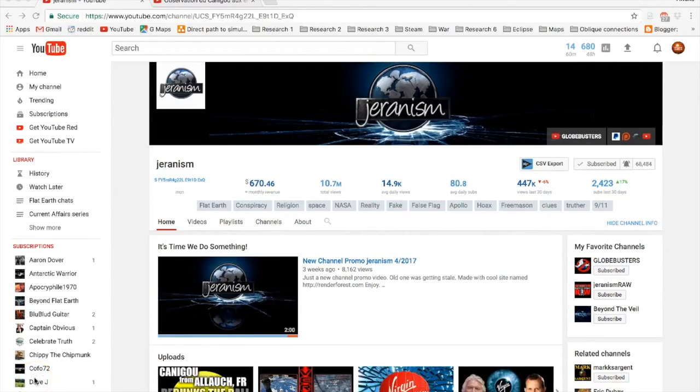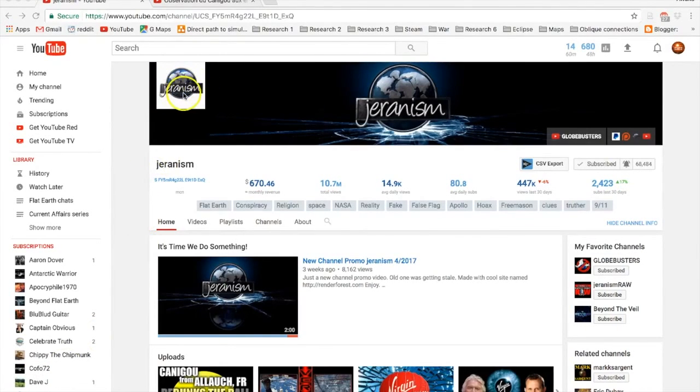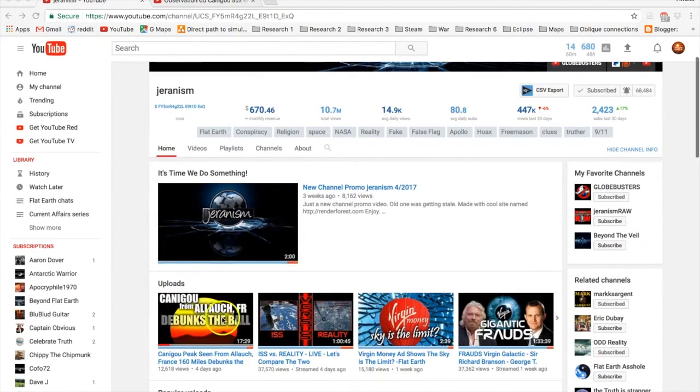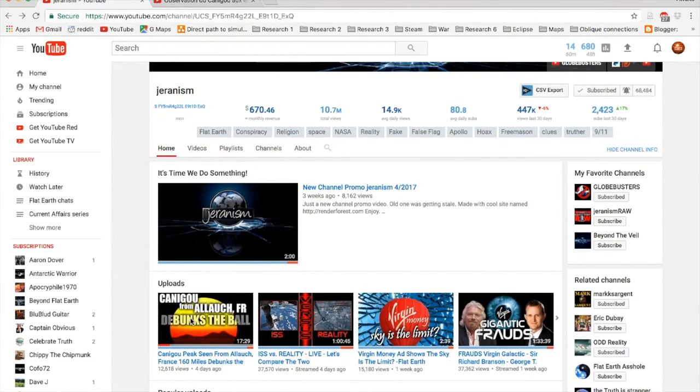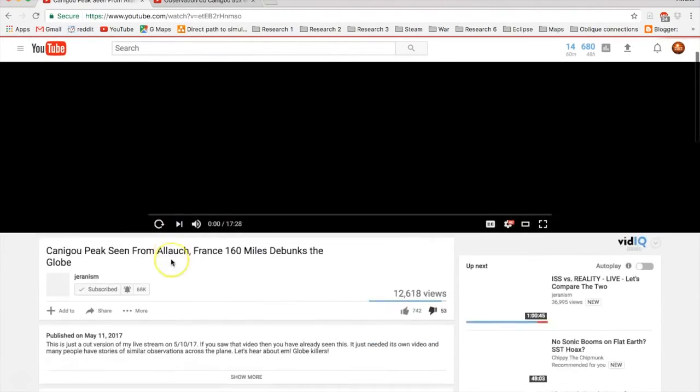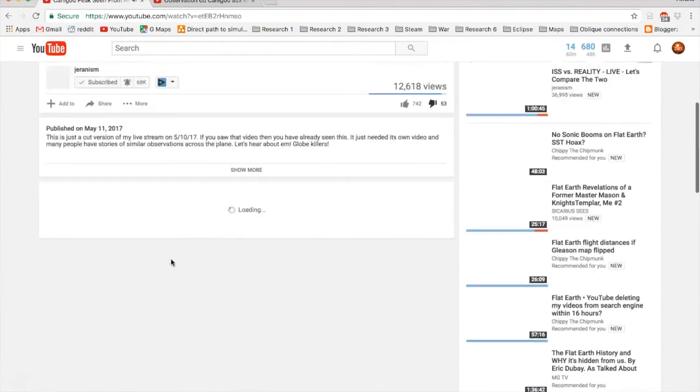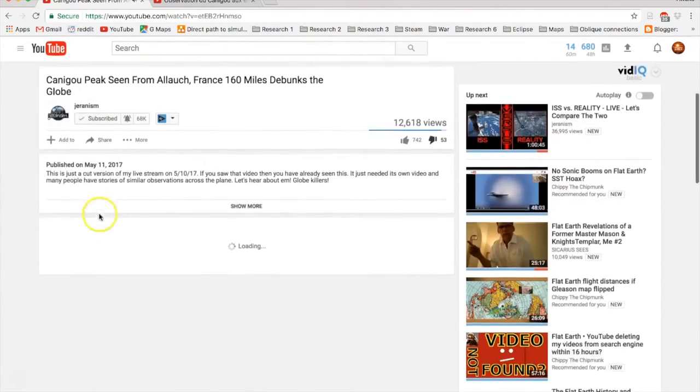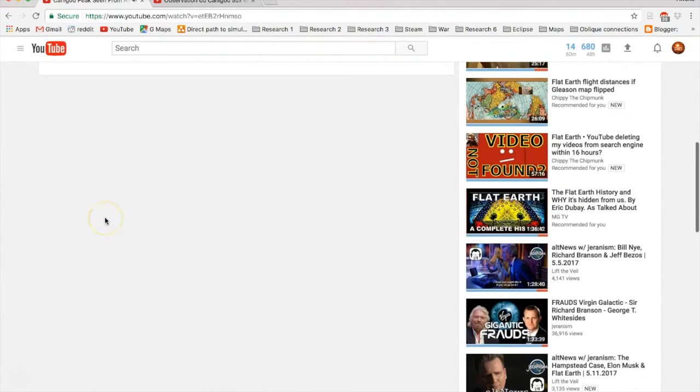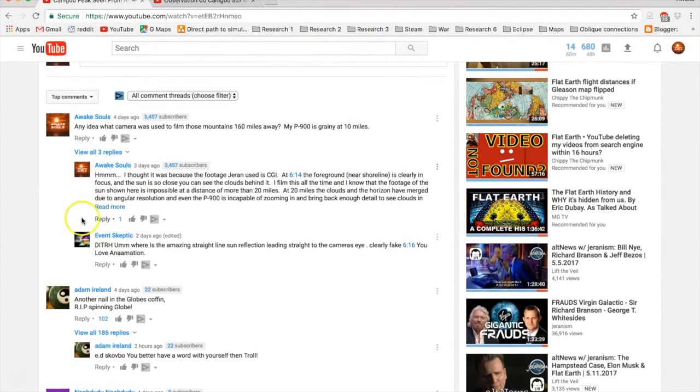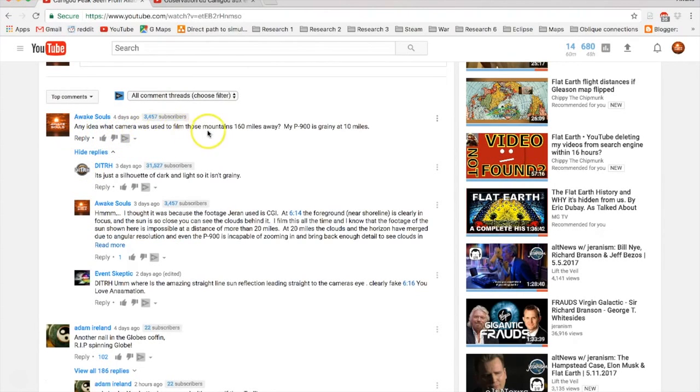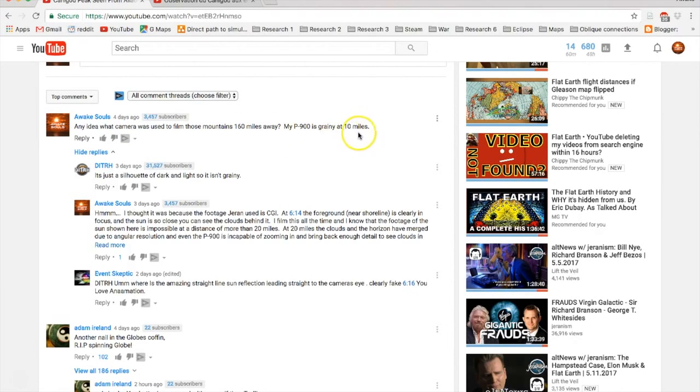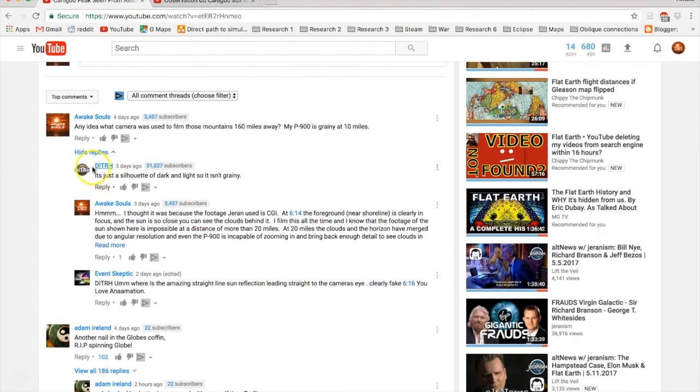Hello everyone, Jason here. I just wanted to point out to you something that's happening with Jarenism's latest video. I want to show you some comments that are going on here with me and David of Deep Inside the Rabbit Hole. So I asked, any idea what camera was used to film those mountains 160 miles away? My P900 is grainy at 10 miles.